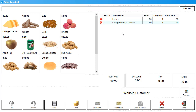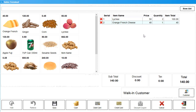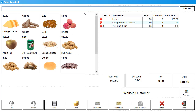Any item that is added to the invoice is displayed here along with its price, quantity, and the item total. Note that you can change the quantity being sold on the invoice by changing the quantity here. If the item you're looking for is not displayed in the Items section, you can search for the item by its name or barcode using the search bar on top.